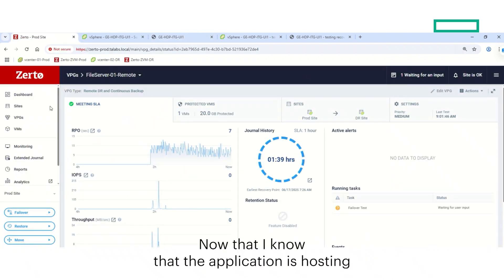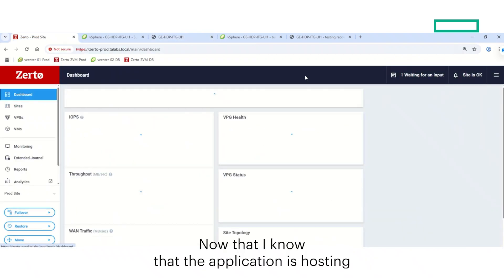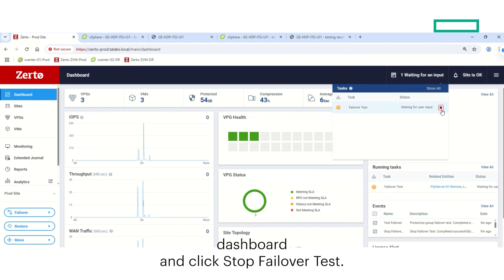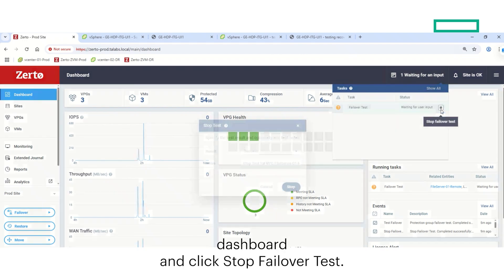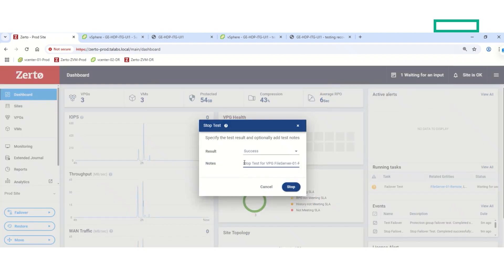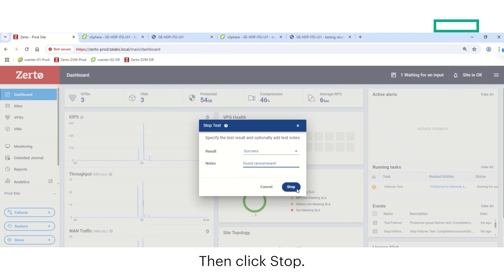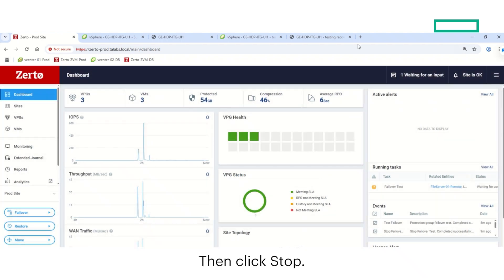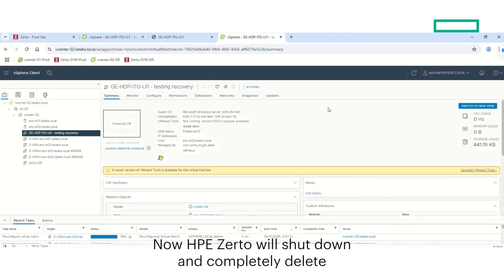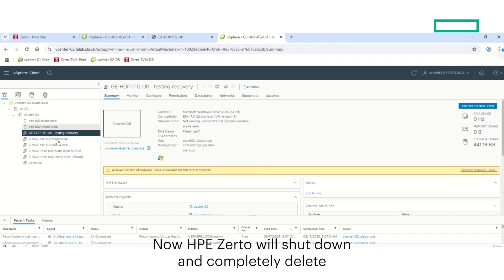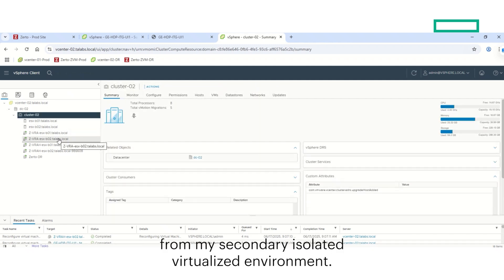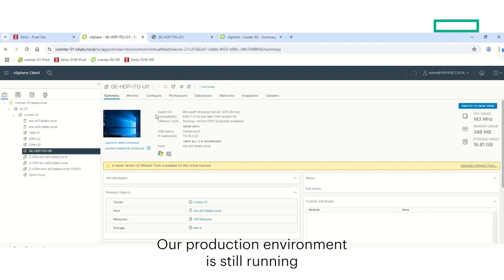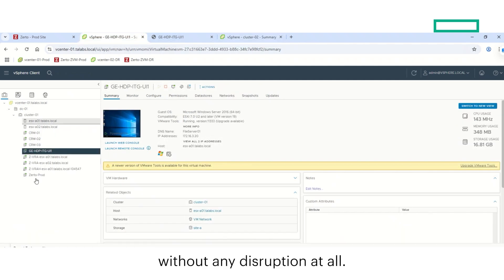Now that I know that the application is hosting ransomware, I will go over to the Zerto dashboard and click stop failover test. I can make some notes here about the test itself, such as found ransomware, then click stop. Now, HPE Zerto will shut down and completely delete this instance from my secondary isolated virtualized environment.